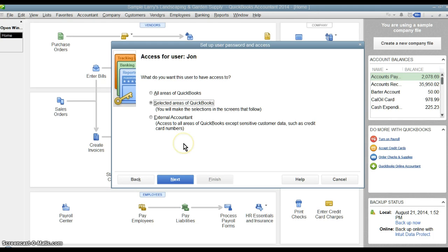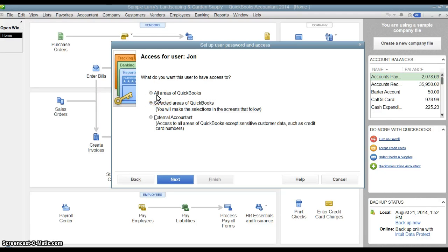In the next section, it's going to ask us what areas of QuickBooks do we want to give this person access to. We have the option of all areas of QuickBooks, which is everything, obviously.